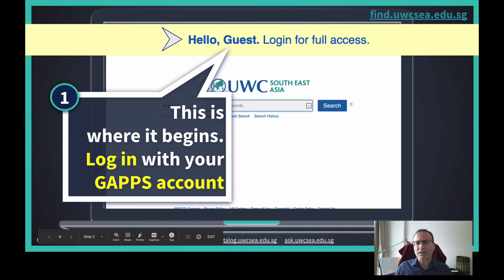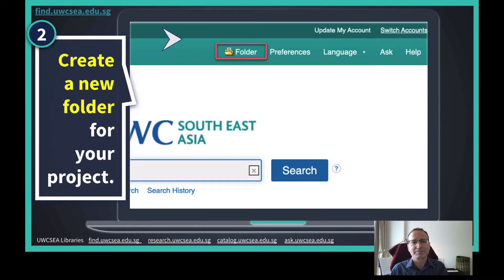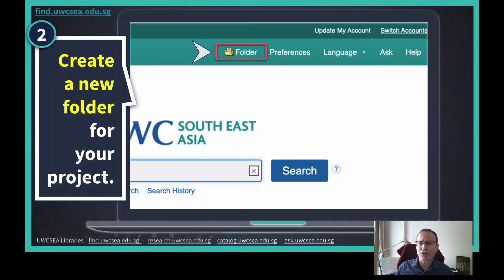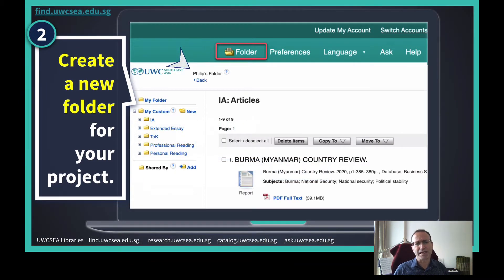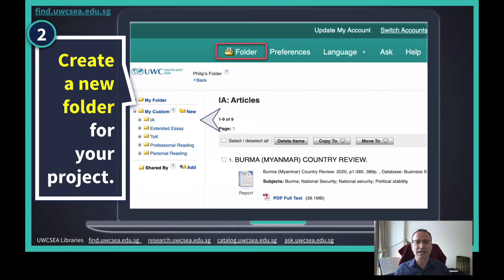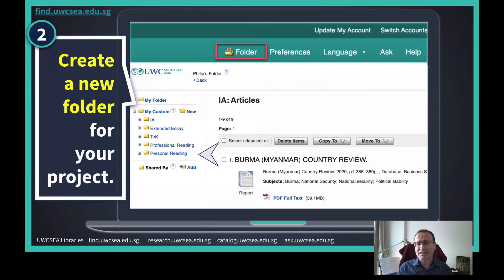For the best experience, log in with your GAPS account. I recommend that you select the folder tab and create a new folder for your research project. As you find relevant articles you can save them to a folder to read later. Saving articles as you go lets you get into the rhythm of your search without losing any of the articles you have found along the way, or getting unnecessarily bogged down in deep reading too early in your research. Once you have created your folder you're ready to begin your search.